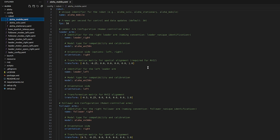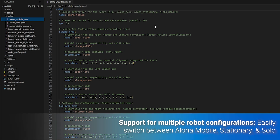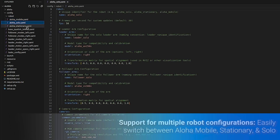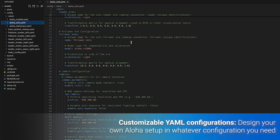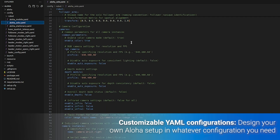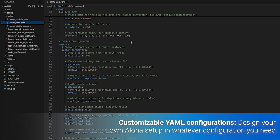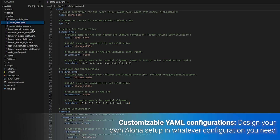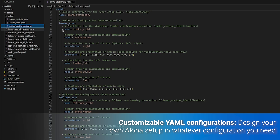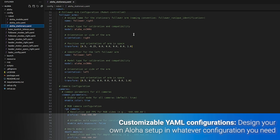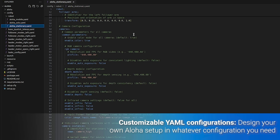Aloha 2.0 introduces major upgrades including support for multiple robot configurations, so that you can easily switch between Aloha mobile, stationary, and solo setups within the same package. It also features customizable YAML configurations that allow you to design your own Aloha setup, whether it's a single camera and one leader-follower pair or a multi-camera multi-arm configuration.